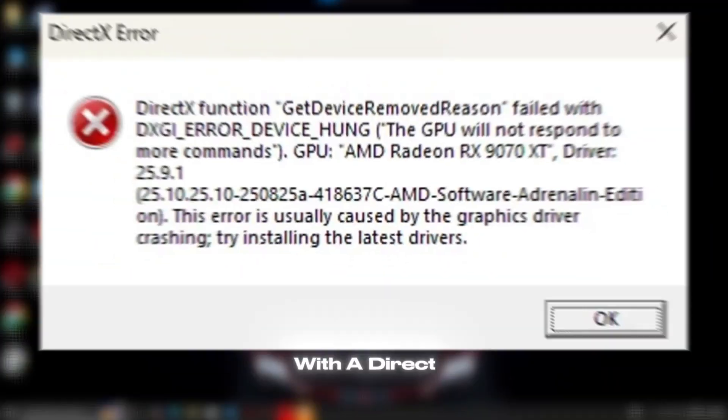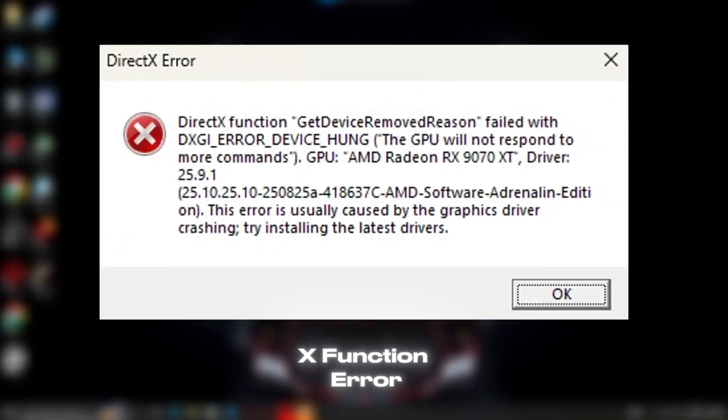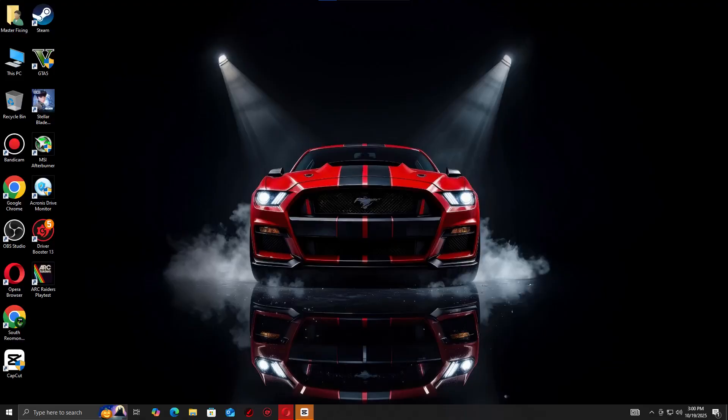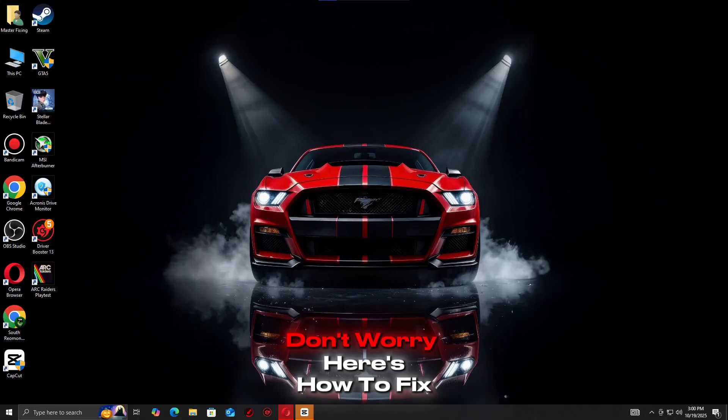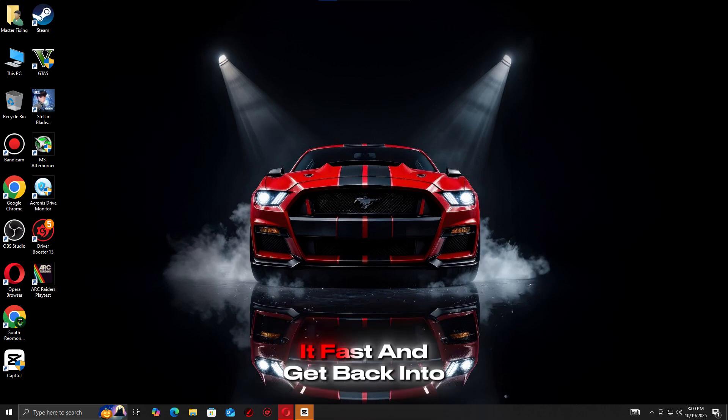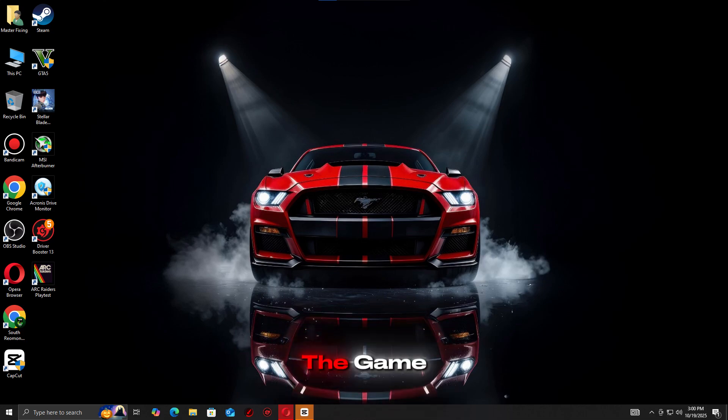Battlefield 6 crashing with a DirectX function error again? Don't worry, here's how to fix it fast and get back into the game.